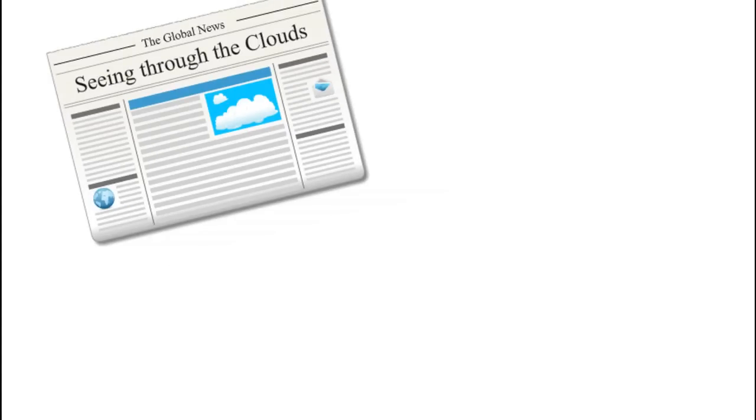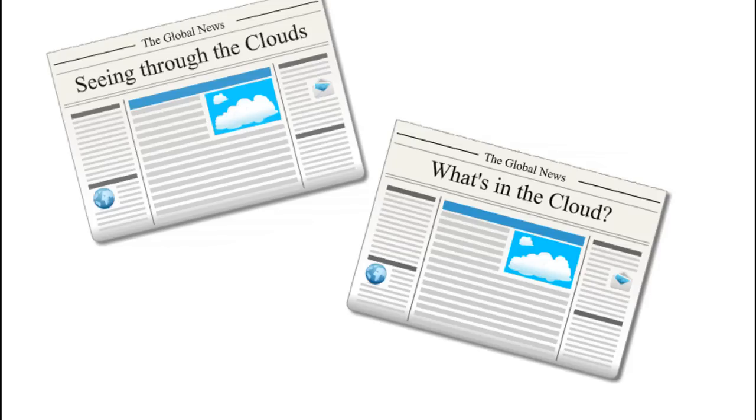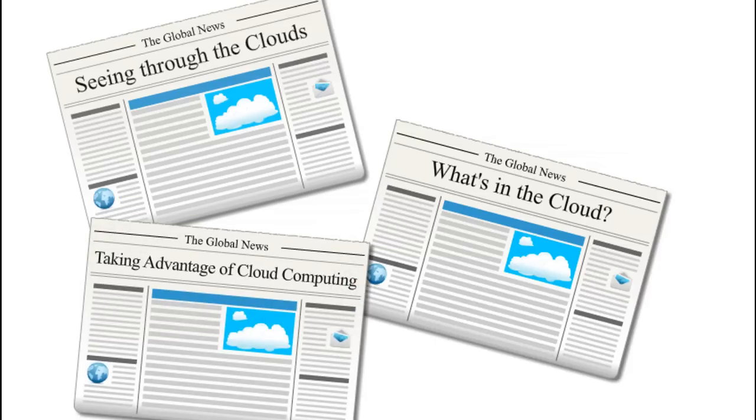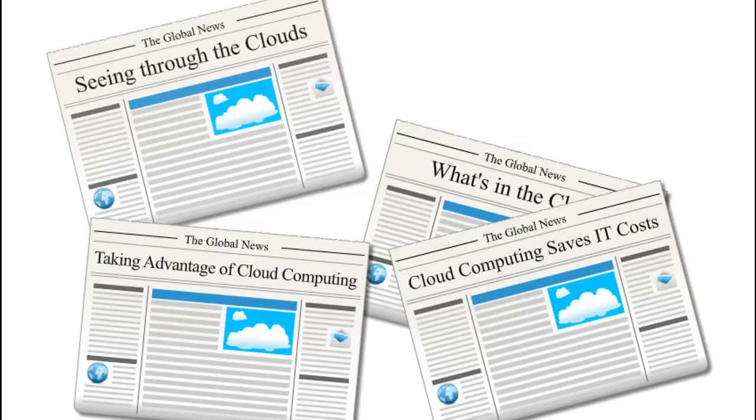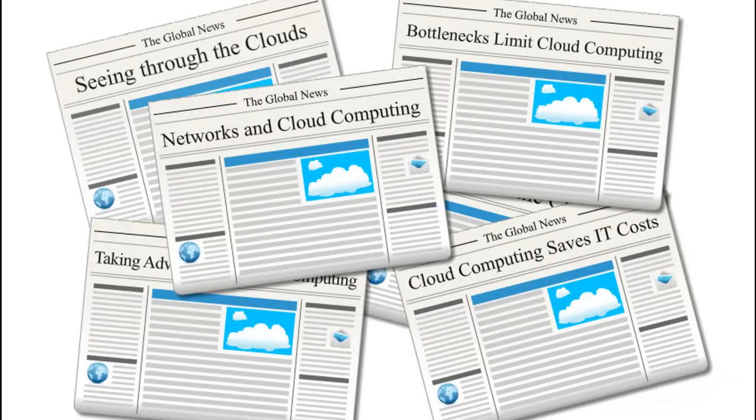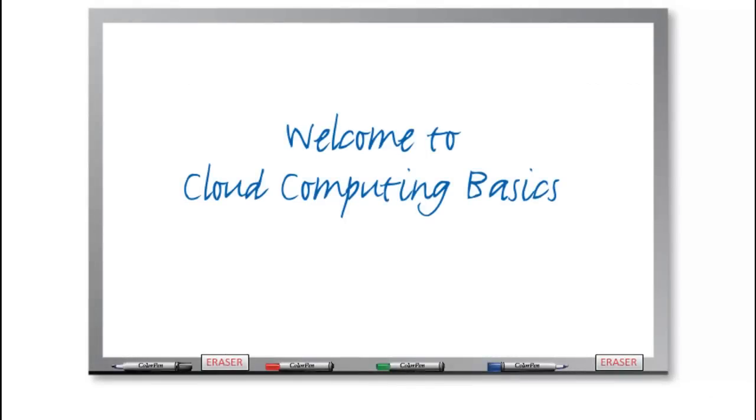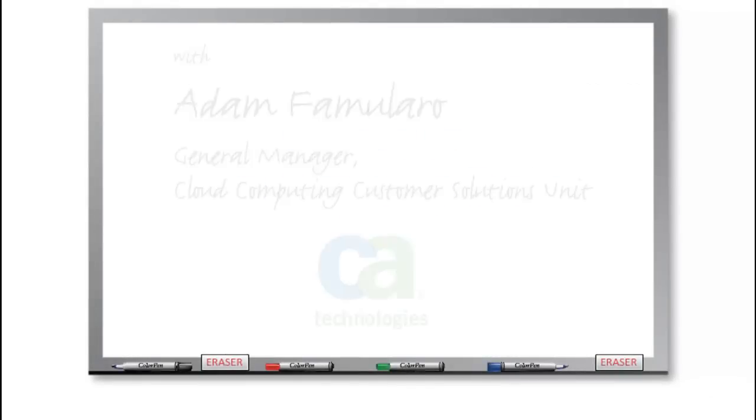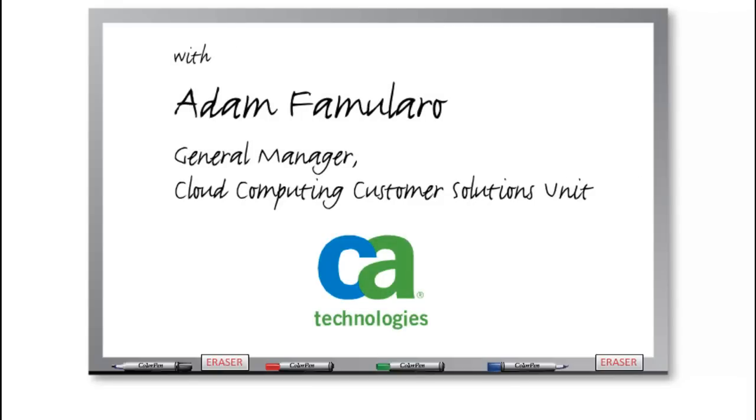You may have seen the headlines. Cloud computing seems to be everywhere these days, but what is it anyway? And furthermore, why should you care? Welcome to Cloud Computing Basics. Here we'll take a look at what cloud computing is and what it means to CA Technologies.